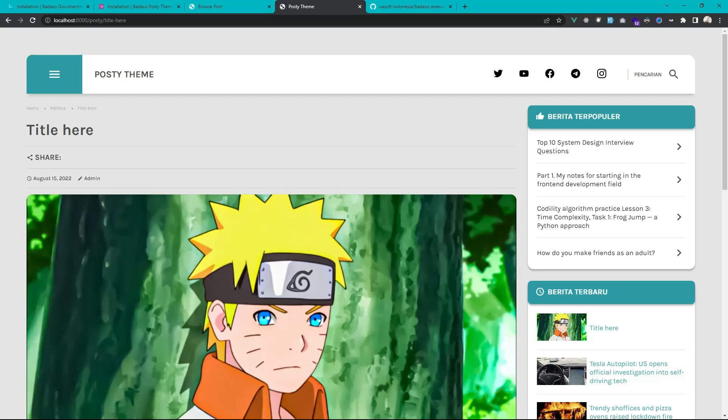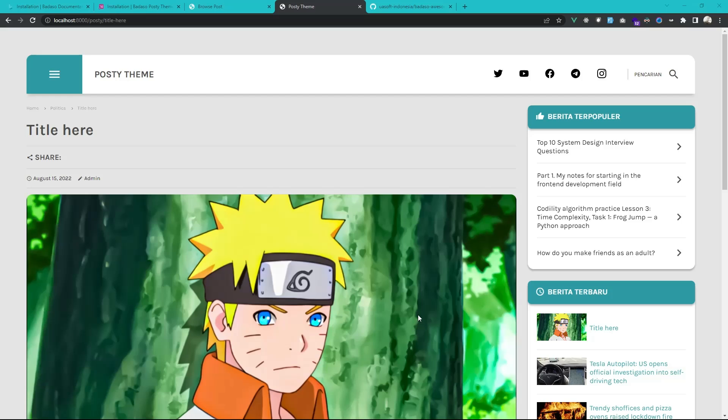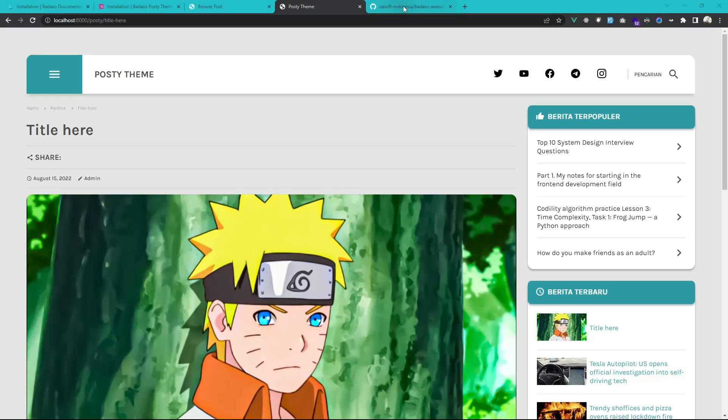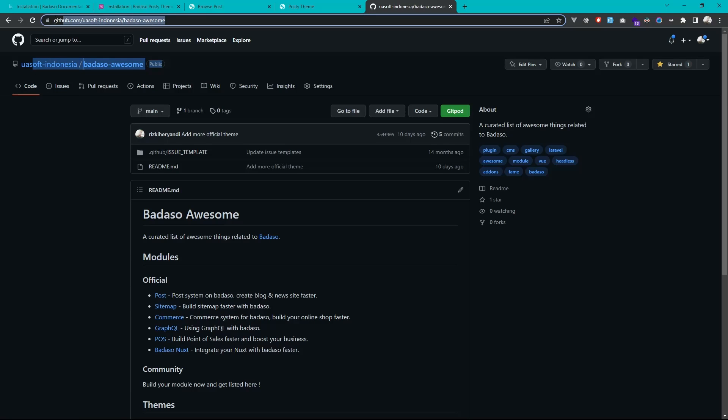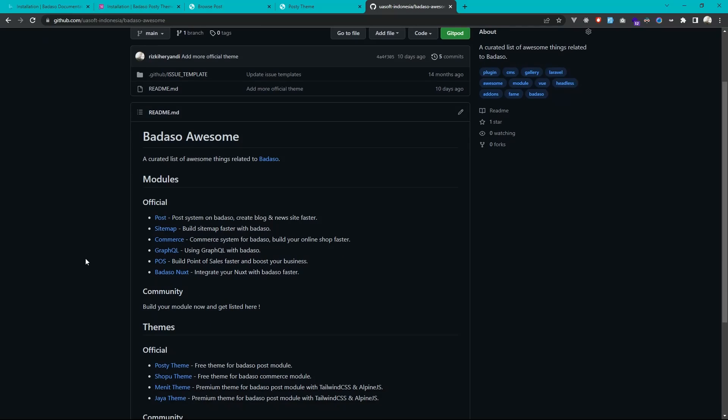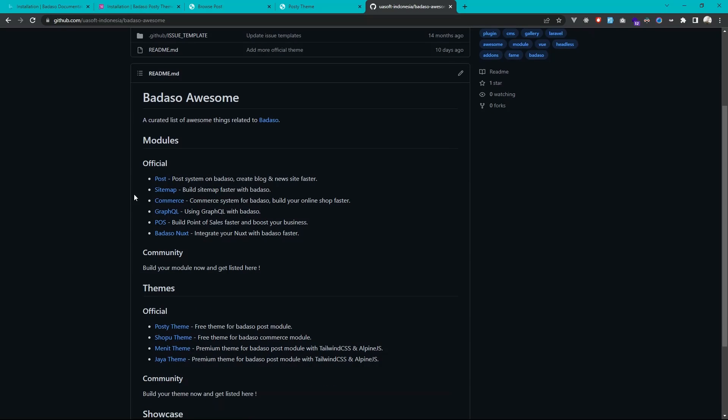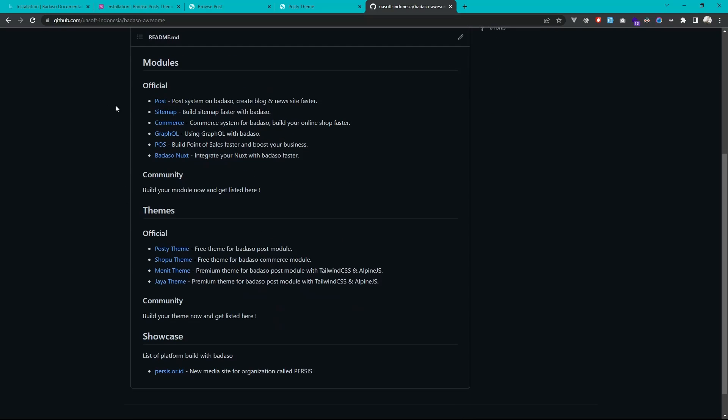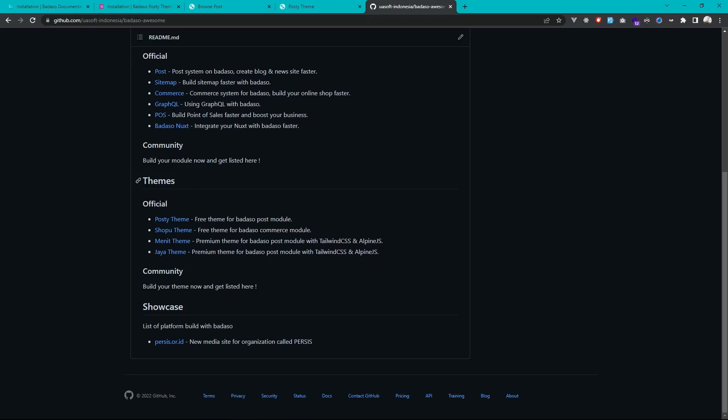Now you can create your blog and your niche website with Laravel instantly and faster like WordPress. If you want another design for your blog or niche site, Badaso also has another theme that you can see on Badaso Awesome here. You can visit this url and you can see the list of available modules from the official and the community and also for the themes. Actually you can see the official theme and the community theme.